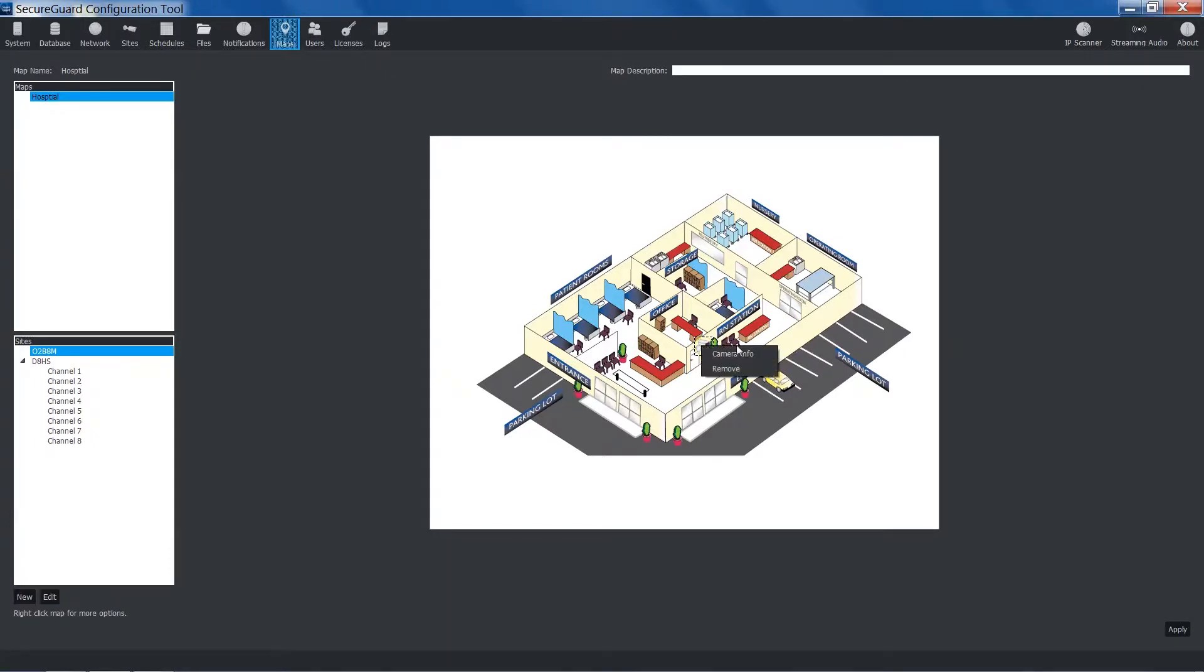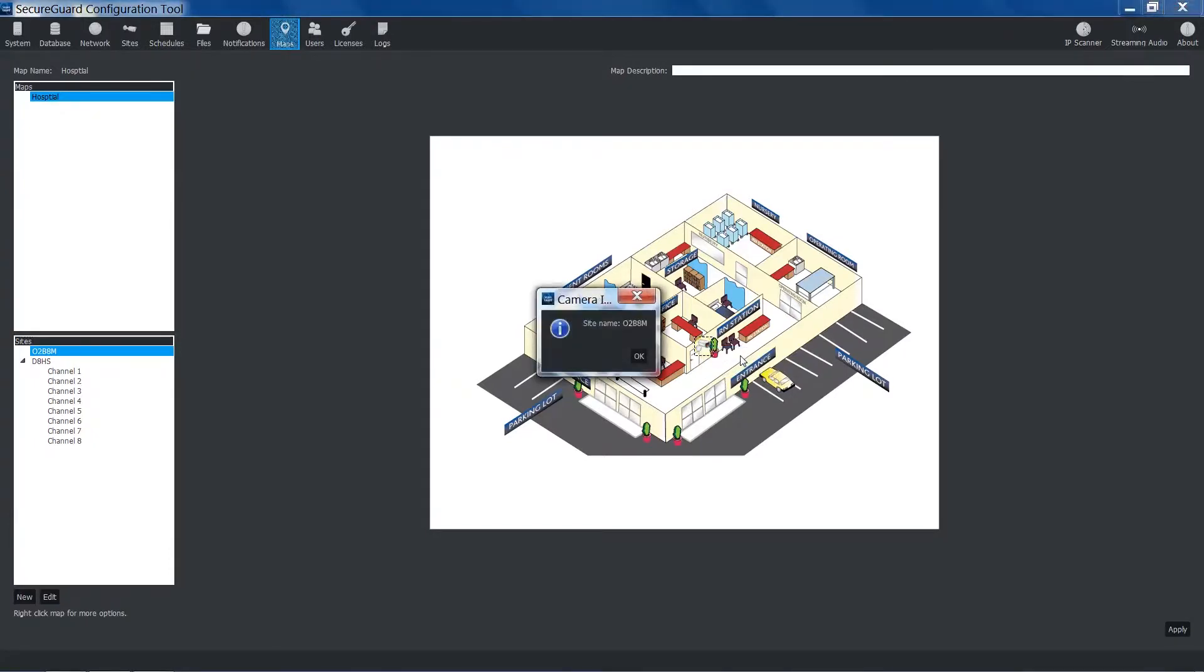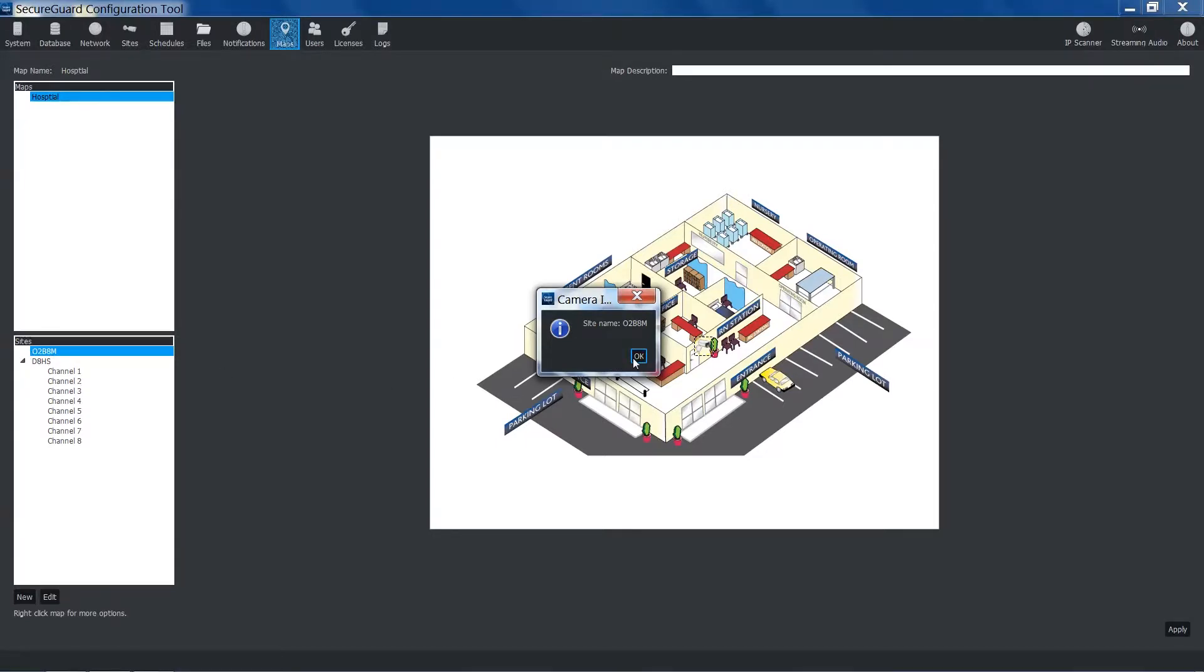Right-click the icon and click Camera Info to find out more information about this icon. You will see that this icon is associated with this O2B8M. To exit the window, click OK.